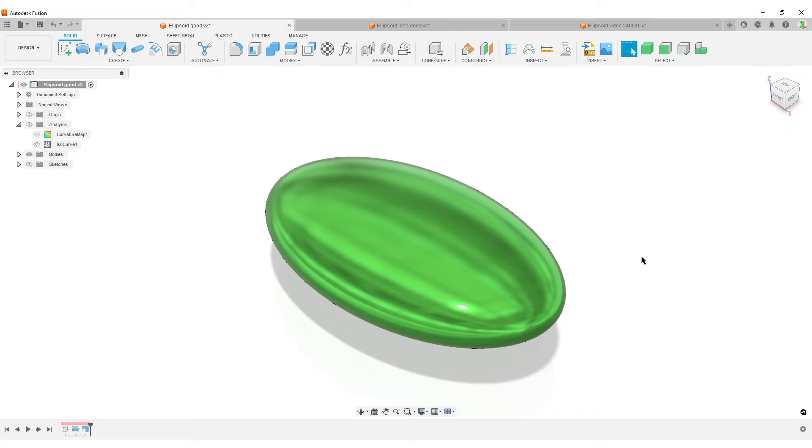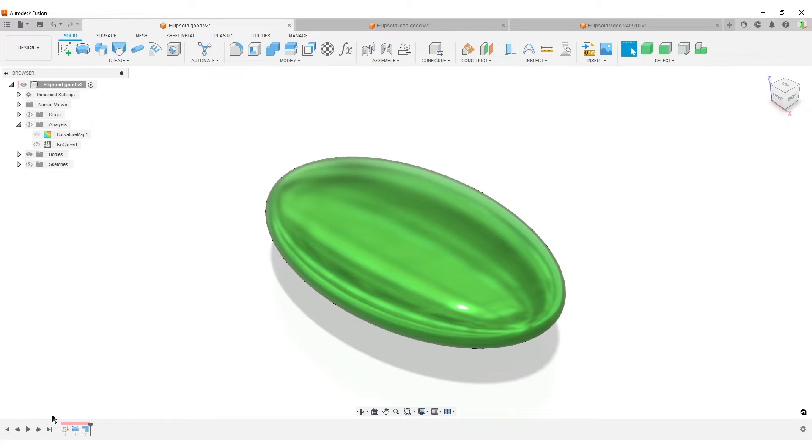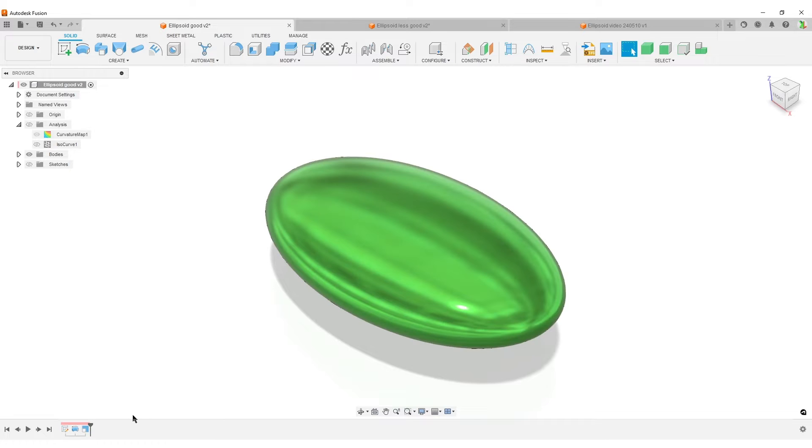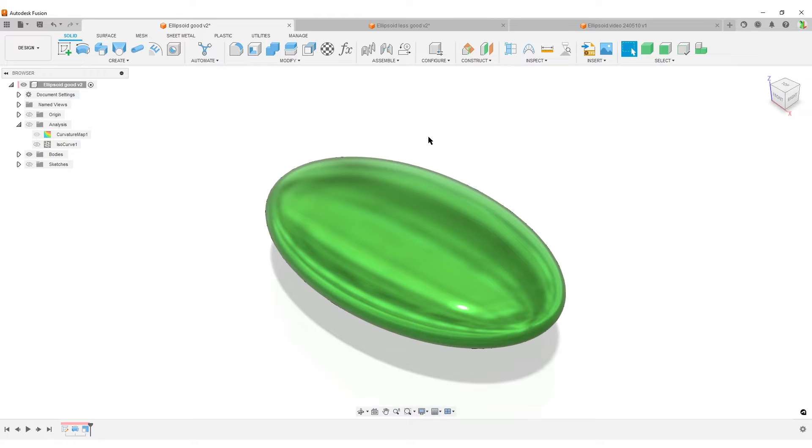basically a squished or stretched sphere, depending on how you think of it. I'm using the scale command, and we're going to have a look at some specific things about the scale command—how we can do that non-uniformly. But there is a different workflow that we sometimes see people